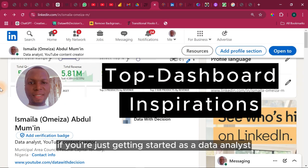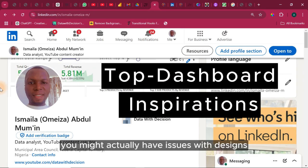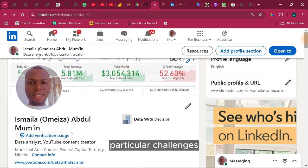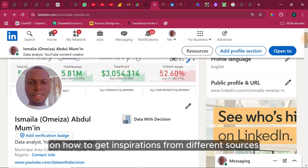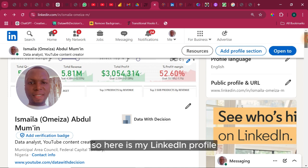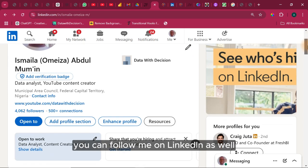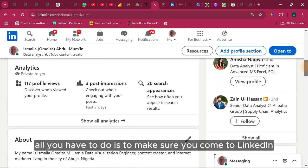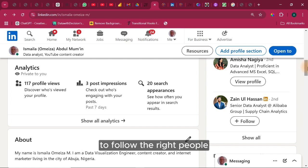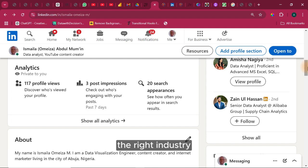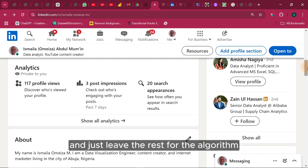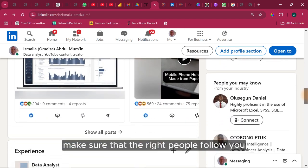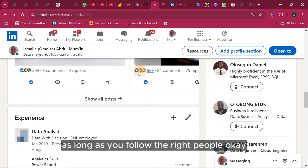If you're just getting started as a data analyst, you might have issues with designs. In this video, I'm going to help you solve that challenge — how to get inspiration from different sources. Here is my LinkedIn profile; you can follow me on LinkedIn. All you have to do is come to LinkedIn, optimize your profile, follow the right people and the right industry, and leave the rest for the algorithm.